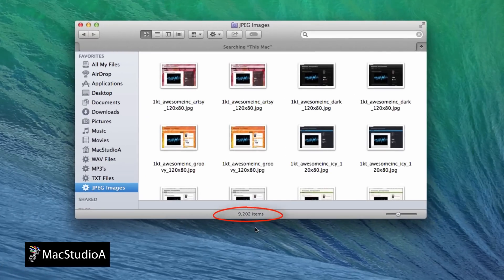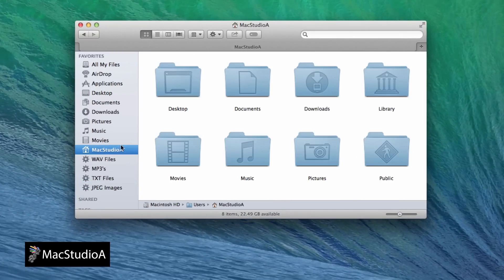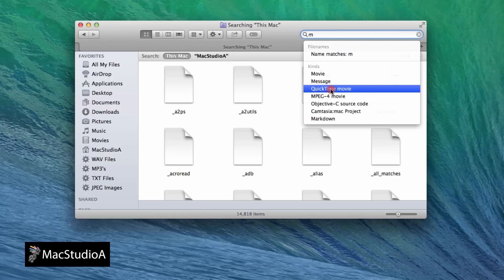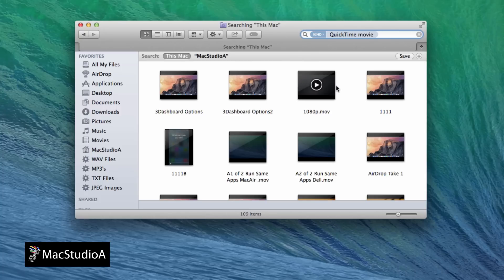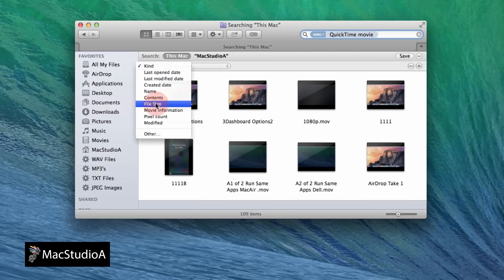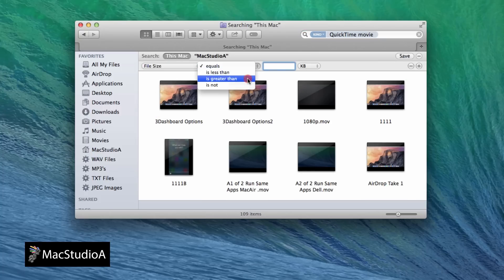The second Smart Folder is based on the search criteria for QuickTime movie files, with the following rule. All movie files have to be greater than one gig.